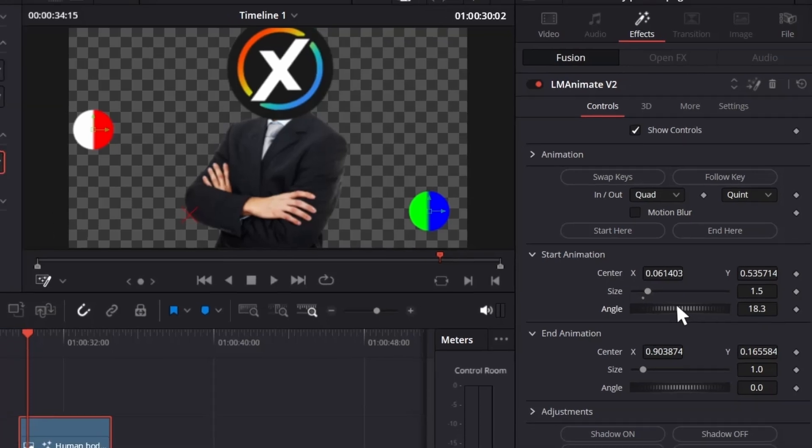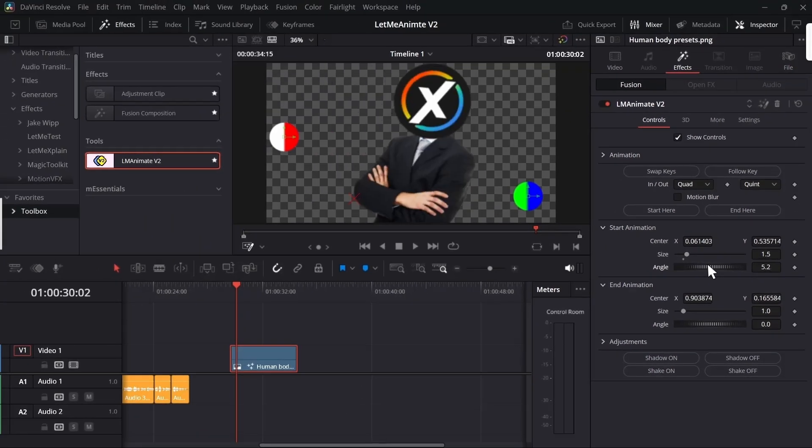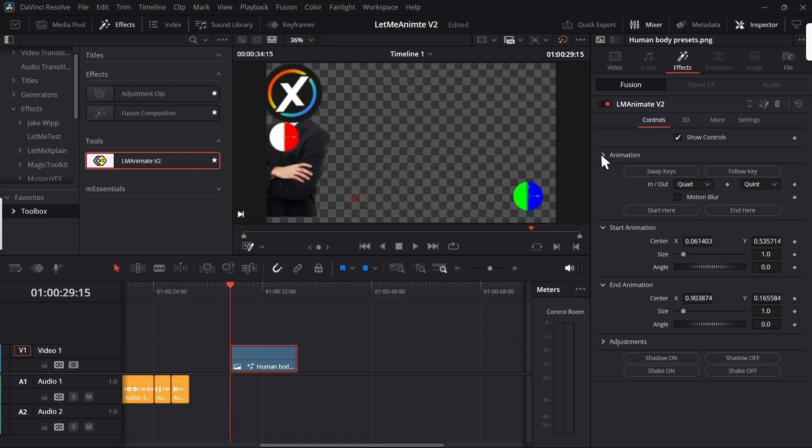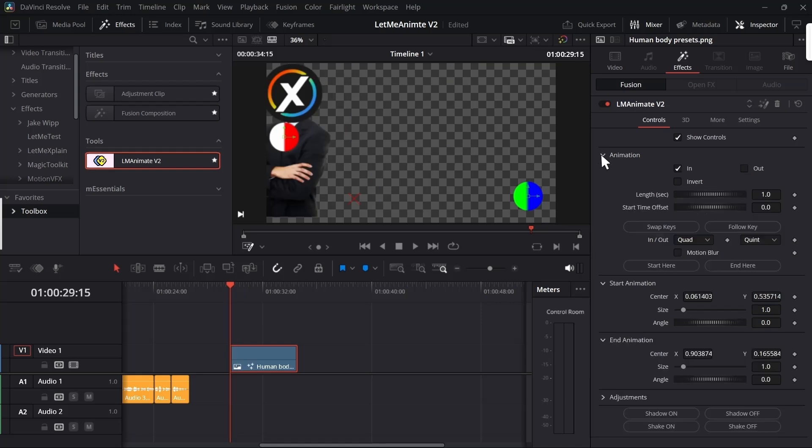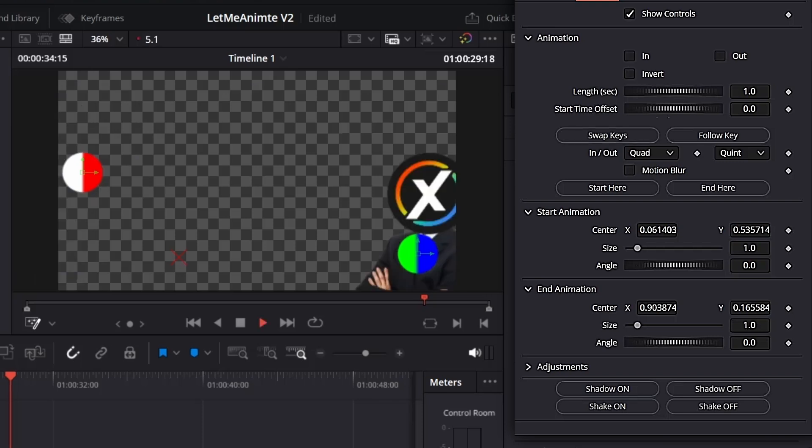Let's start with the animation controls. You'll get in animation and out animation. If you don't want the in animation, you can just untick it. If you want the same animation at the end, you can just check the out box.